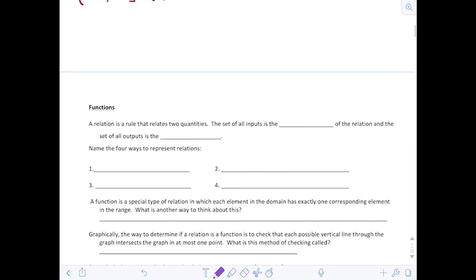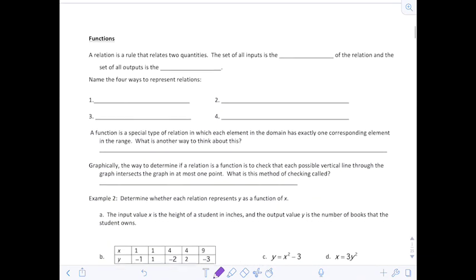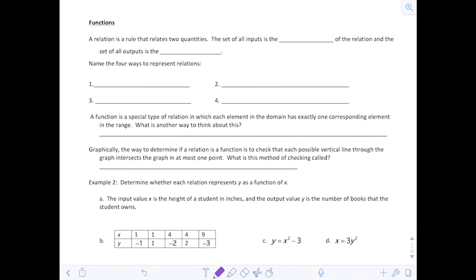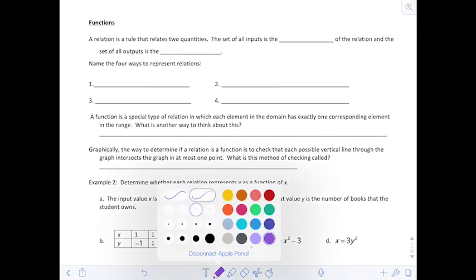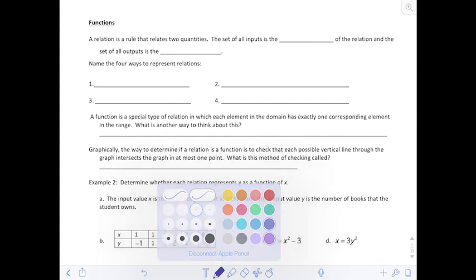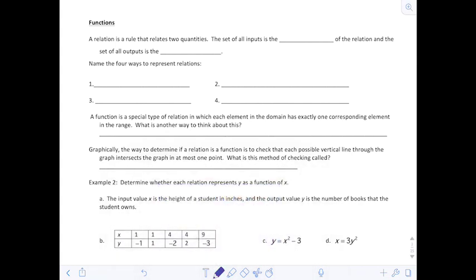Now we're going to move on to functions. A while back — probably in Algebra 1 — you learned that a relation is a rule that relates two quantities. Everything is a relation. All of the inputs were called your domain values, and you referred to those most of the time as your x-values.